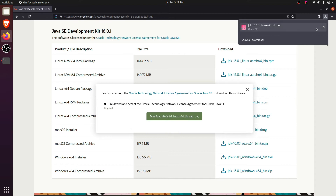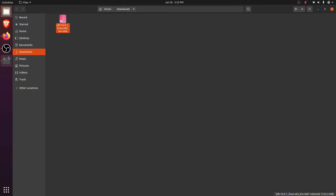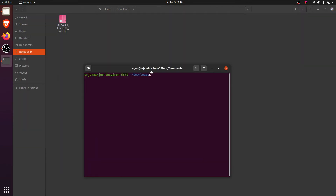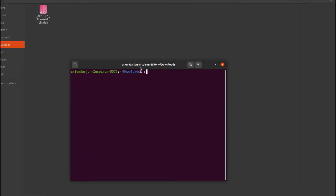Once the Debian file is downloaded, go to the folder and inside the Downloads directory you can see the JDK has been downloaded. Right-click here and open the terminal, then type 'sudo dpkg -i jdk' and press Tab so it will automatically detect the file, then press Enter.